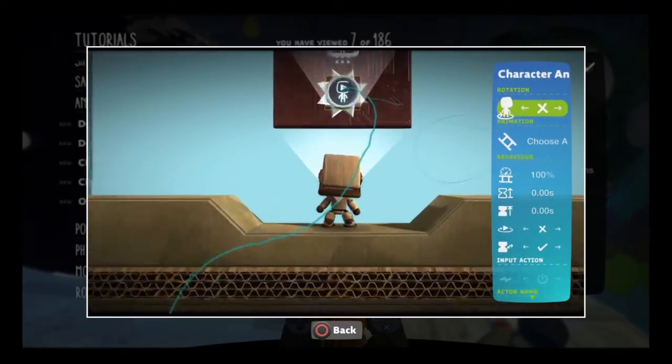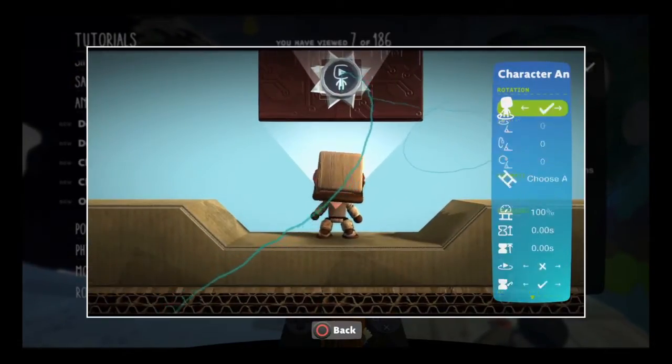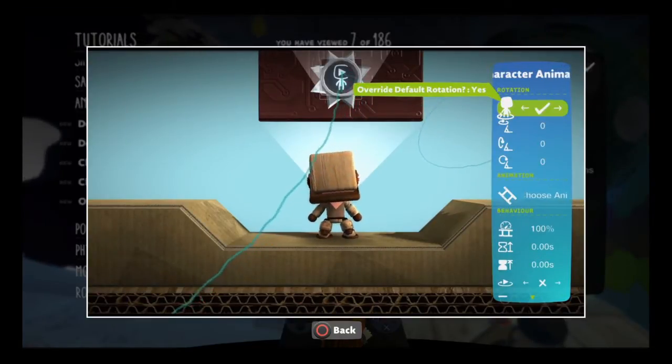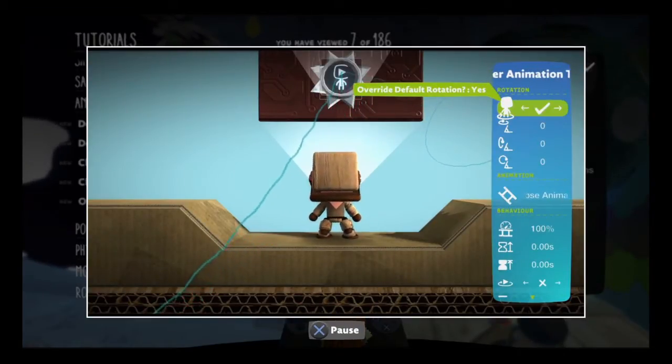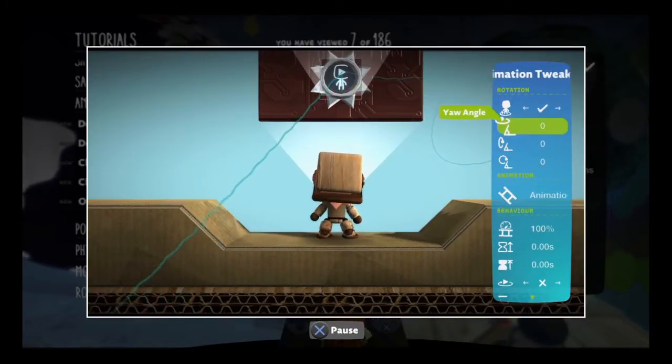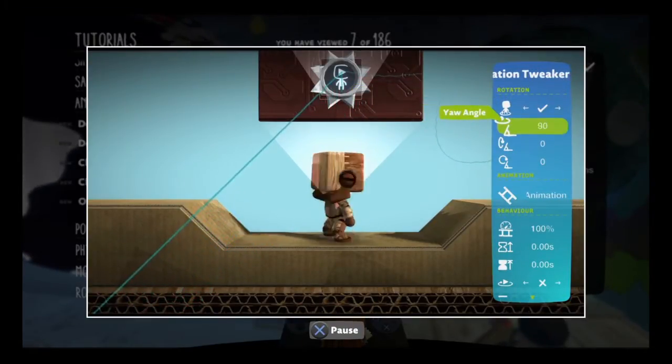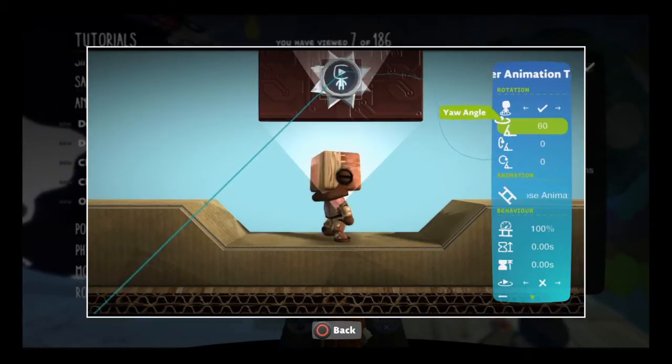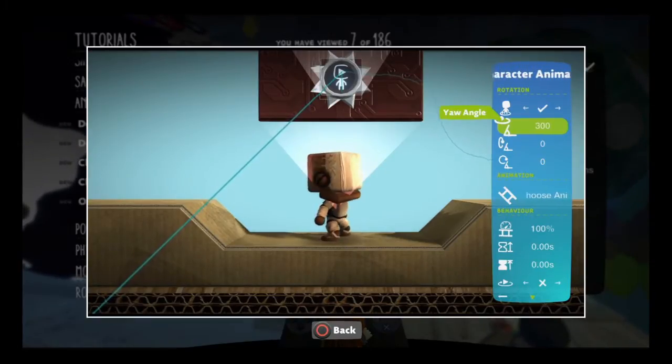The first tweak you'll see is the Override Default Rotation tweak. When this is set to Yes, you'll have complete control over how your Sackbot is oriented in the world.